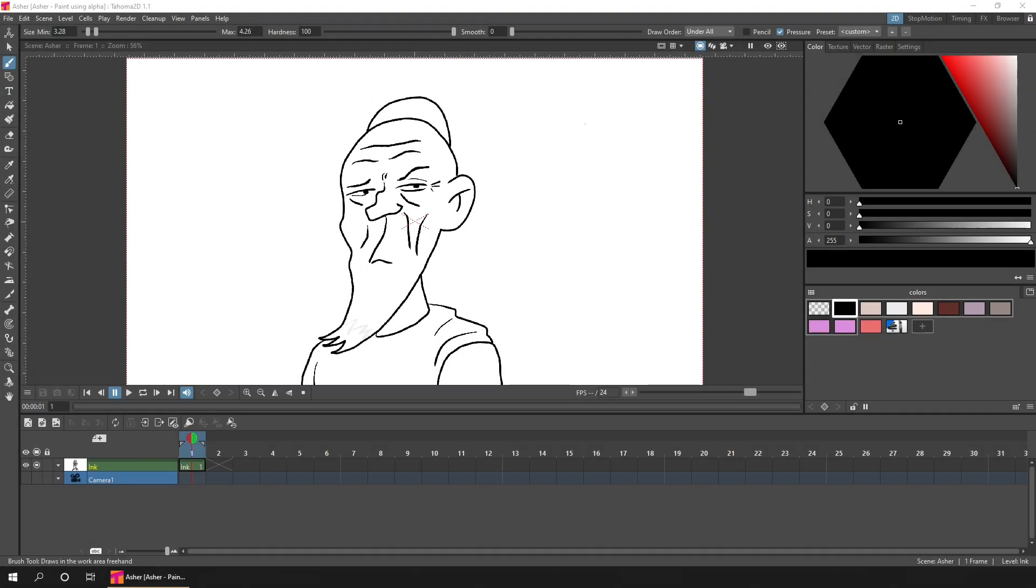Hello friends, and welcome to a look at how you can use the Alpha Lock option on raster brushes to help color only where you've previously colored.